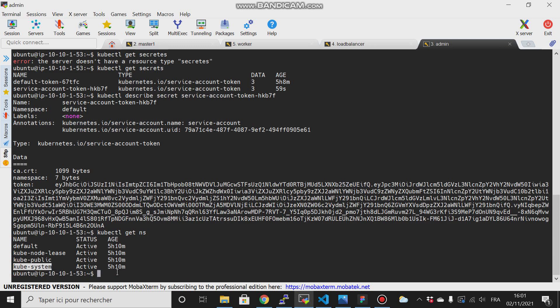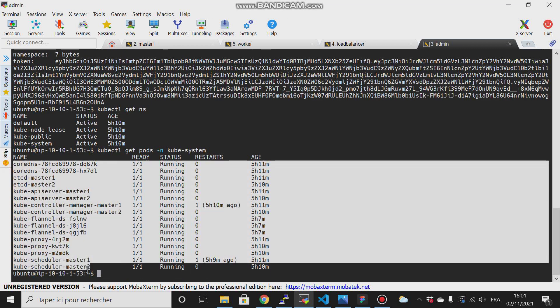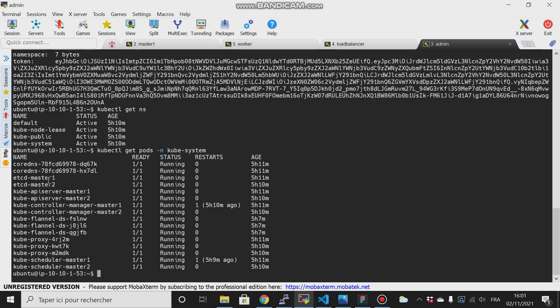This kubectl namespace is for the etcd, the scheduler, and the controller manager. If we try to get the pods in the namespace kube-system, you can see all the etcd and controller manager pods. We have two because there is replication for our master node.